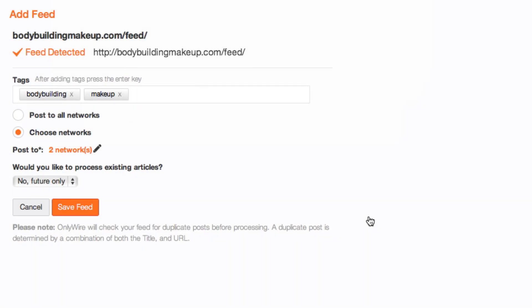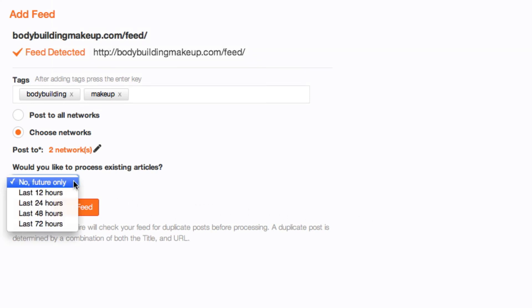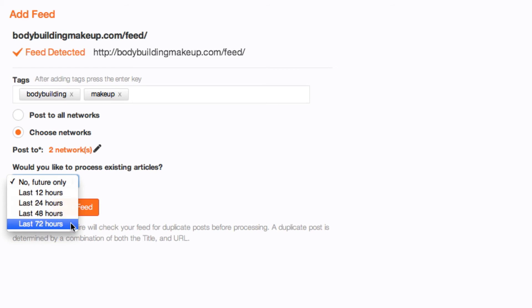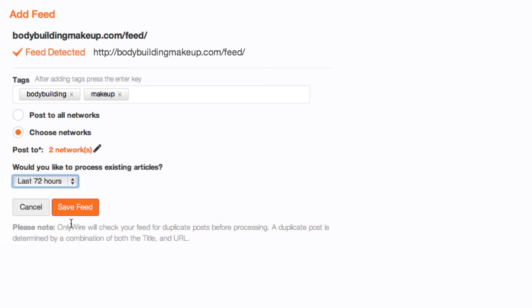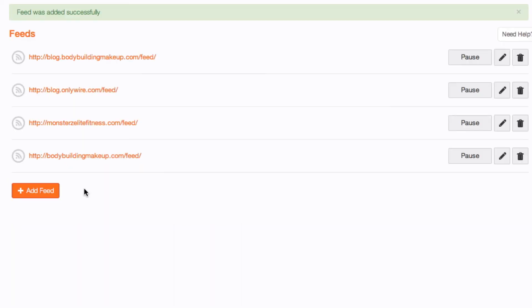Your feed will be posted to the networks you selected. If you'd like OnlyWire to process existing articles from this feed, select from the drop-down. Select Save Feed to finish adding your feed. A success message will briefly appear.